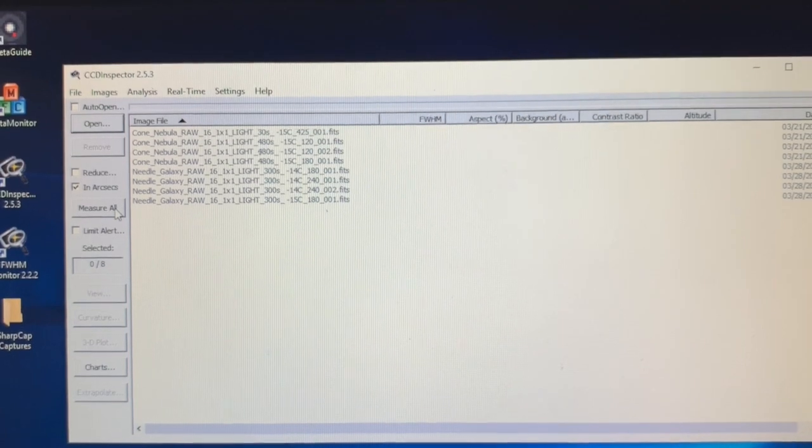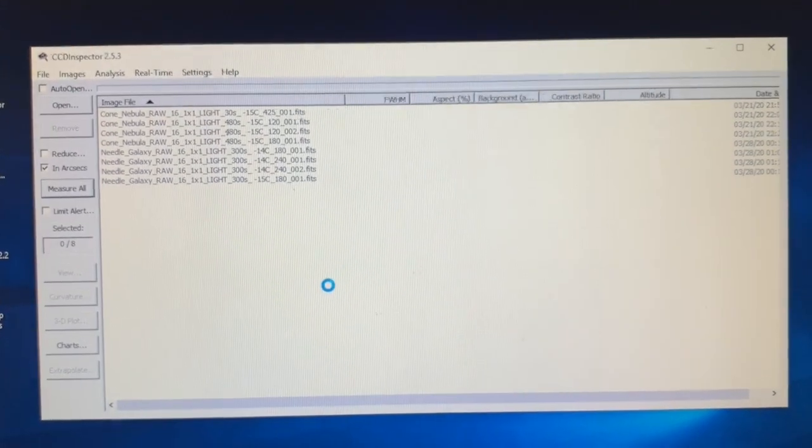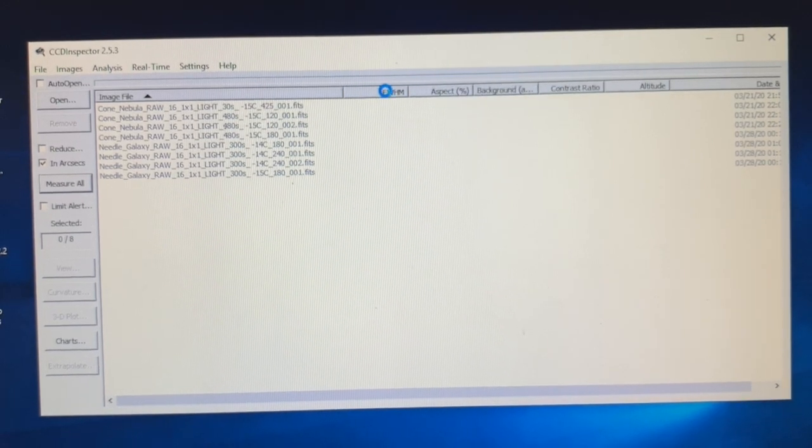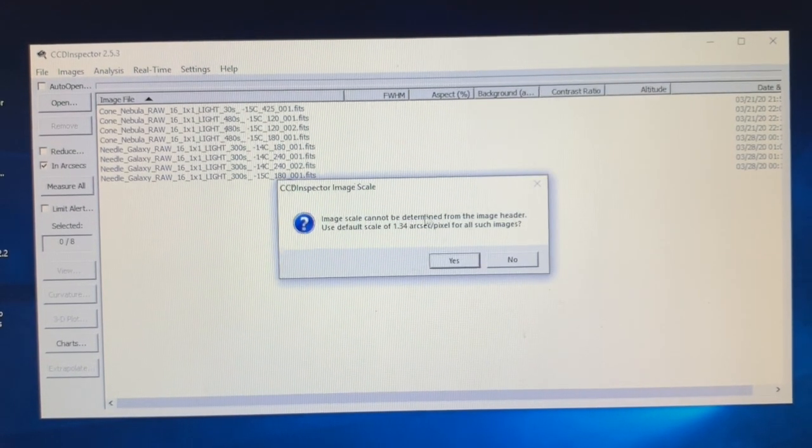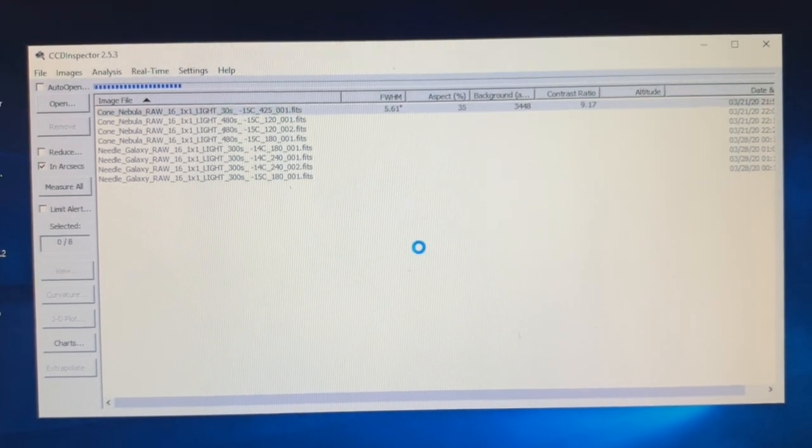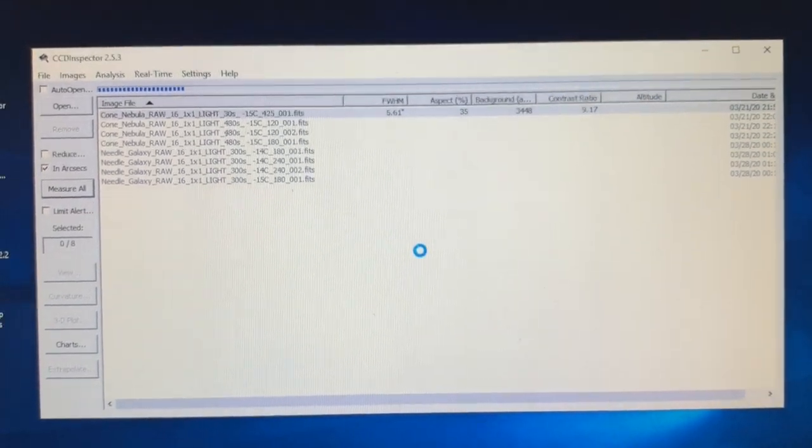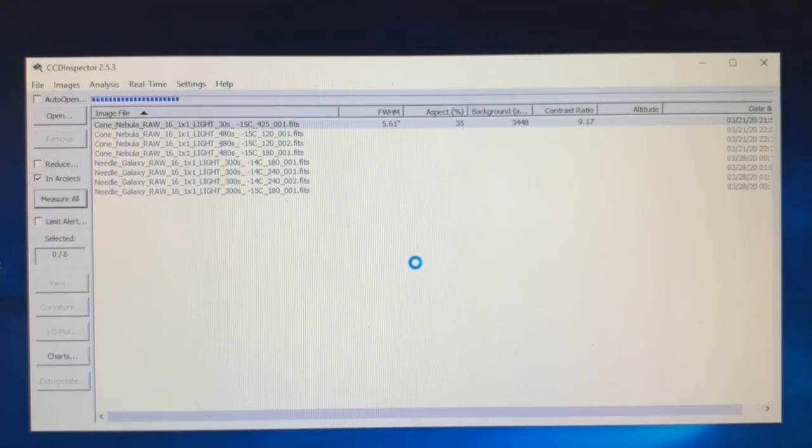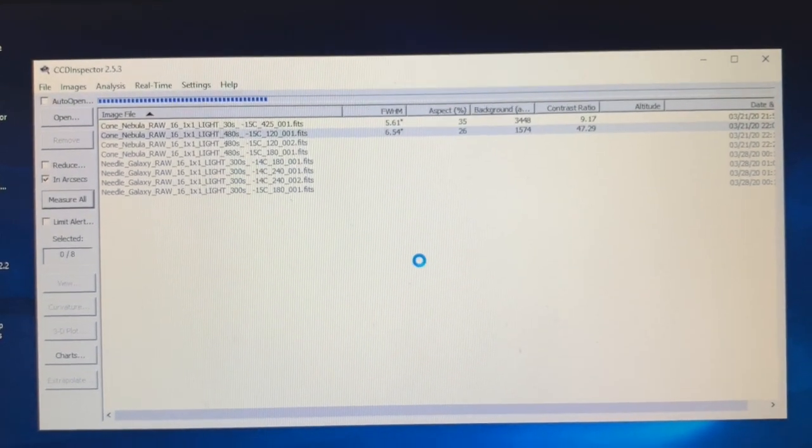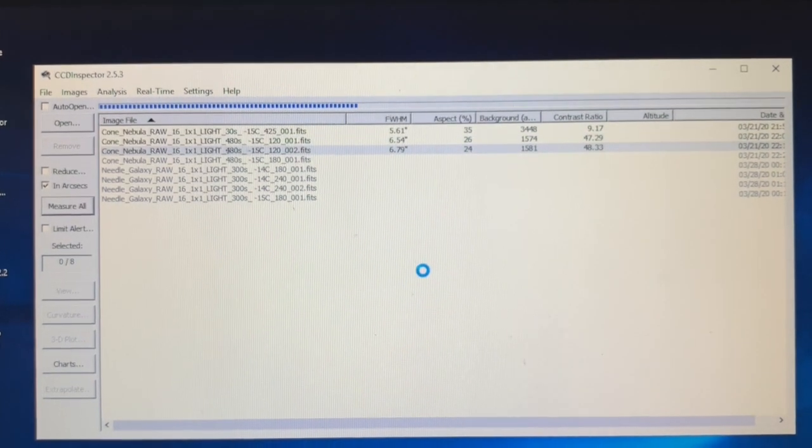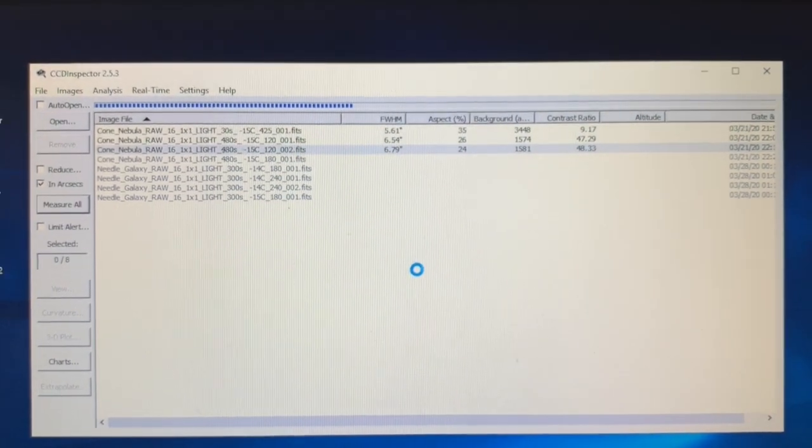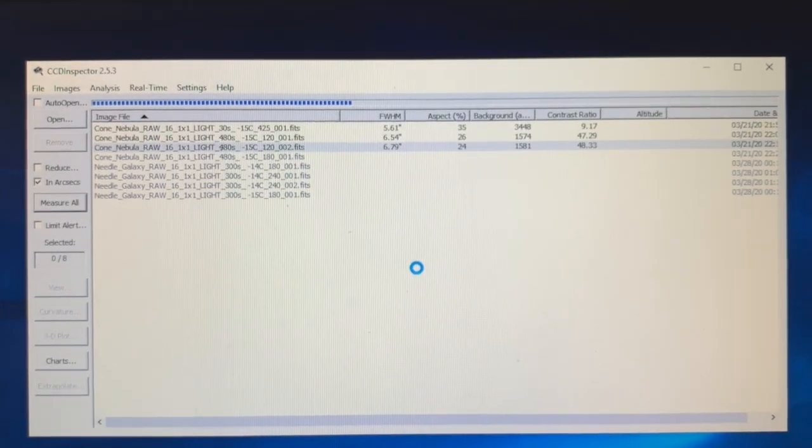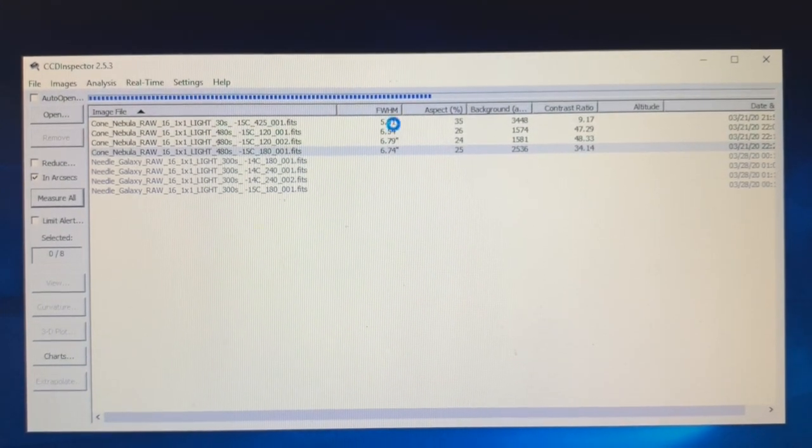It'll give me the full width half maximum average, and that's asking for my image scale on my camera. It's not in my files so the default is my camera and scope combination. So it's analyzing the files.